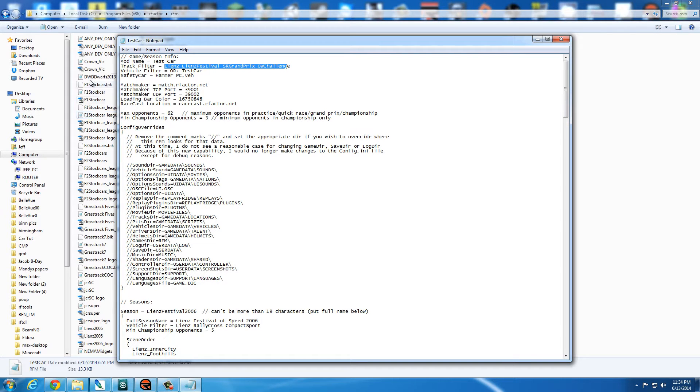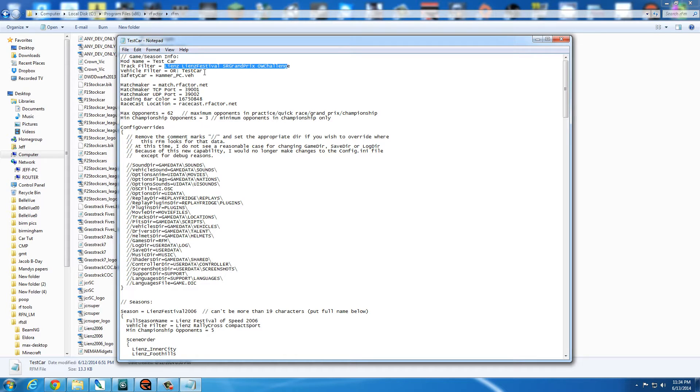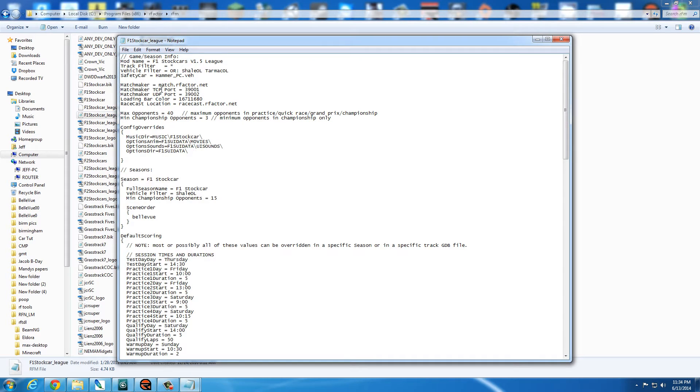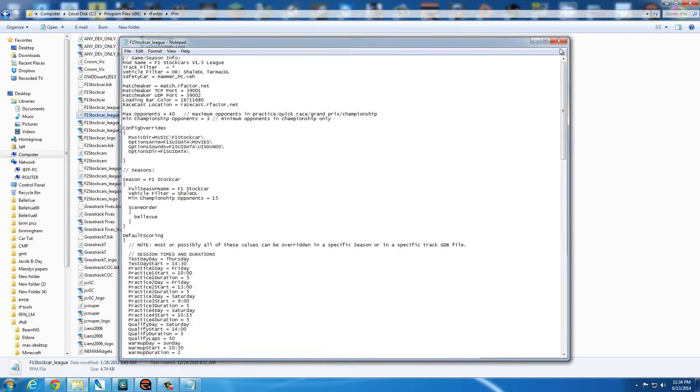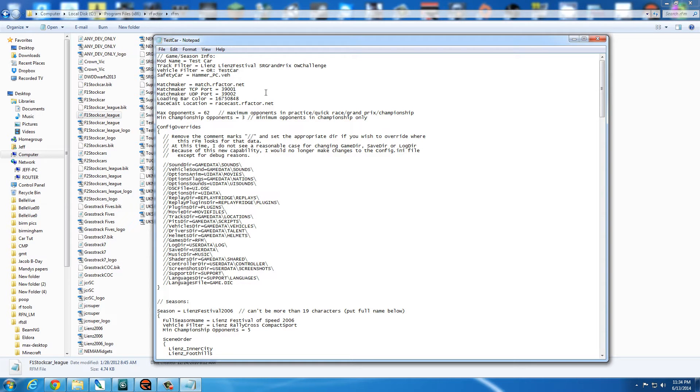If you look at any other RFM you might have, you'll see every vehicle has its own unique vehicle filter. If this was a mod, like our F1 stock car, that has shale and tarmac, you can do whatever you want. But for this purpose, we're just going to go ahead and call it test car.